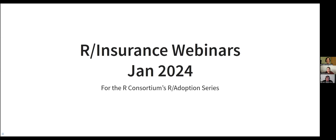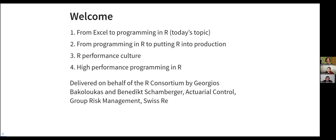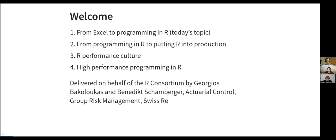Welcome to this R in Insurance Webinars for January 2024 on behalf of the R Consortium R Adoption Series. The series will run for four consecutive weeks and in today's topics we will start with some relatively simple concepts and as we progress we will start building up on that. For today's topics we have some thoughts and ideas about how we could transition from Excel to programming in R and we will follow up next week on how to move from programming in R to putting R into production and then in weeks three and four we will capture performance culture topics.